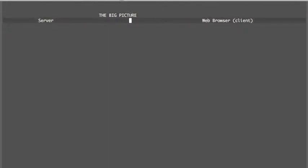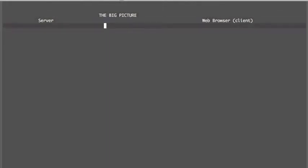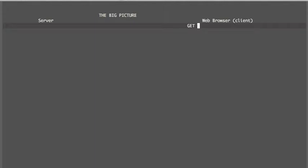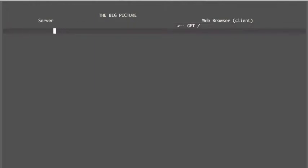I want to go over the big picture of how your web app works. So it all starts with the web browser here. The web browser issues a GET request and that GET request is going to go all the way to the server. This is your server running in the app engine, and the first thing it has to do is to figure out once it gets the GET slash, it has to figure out what to do with it.